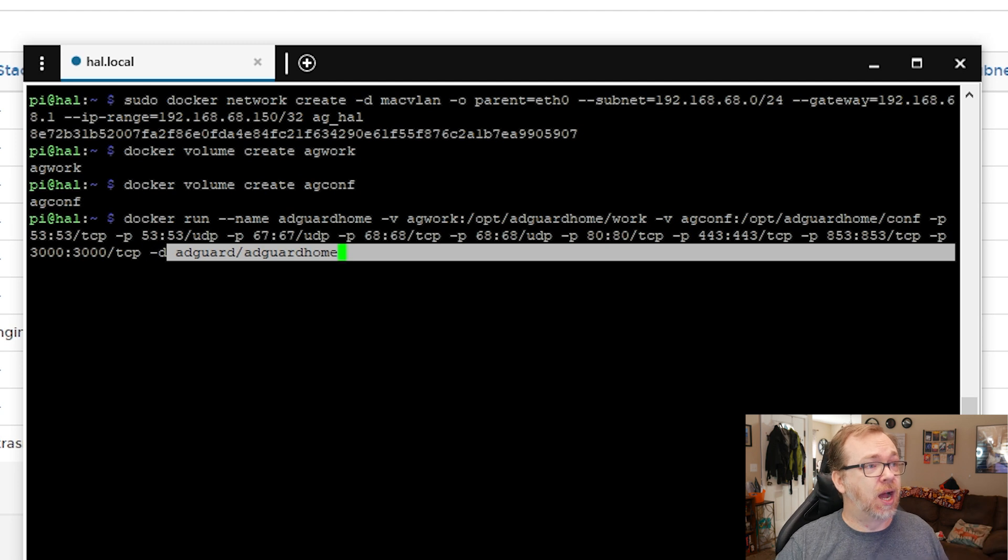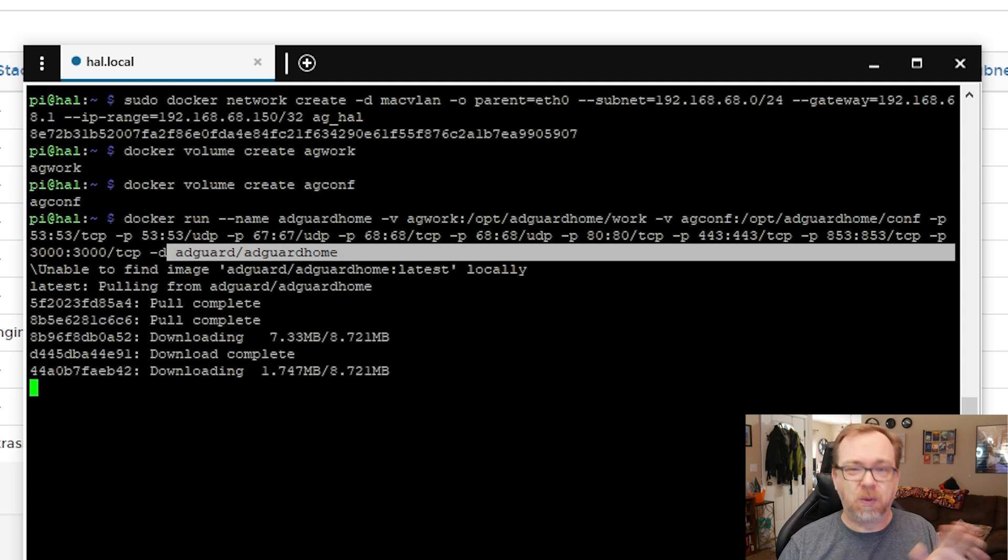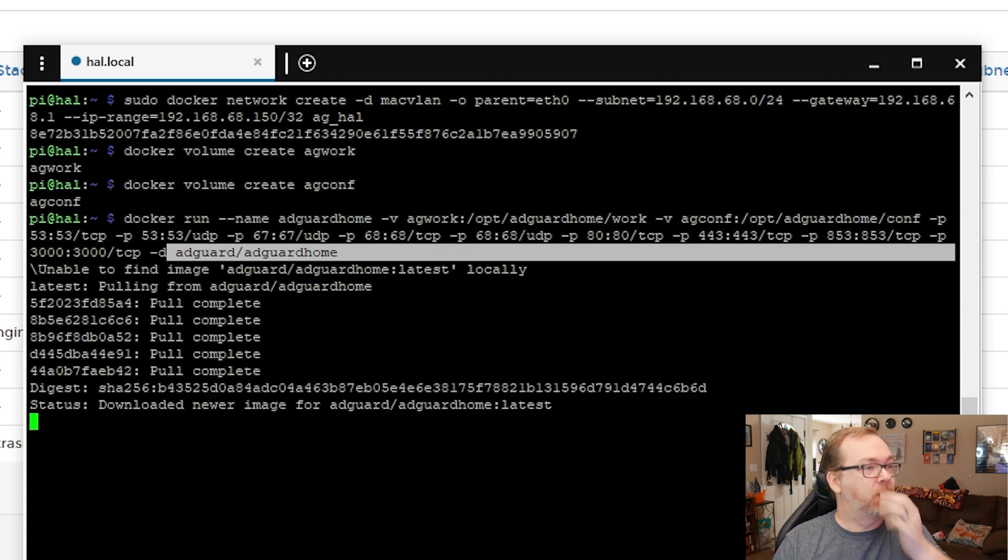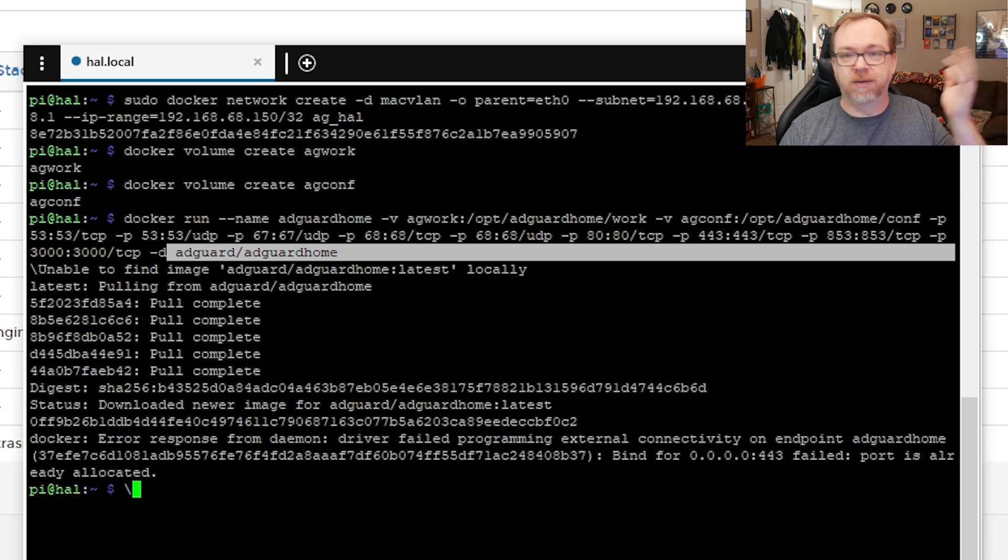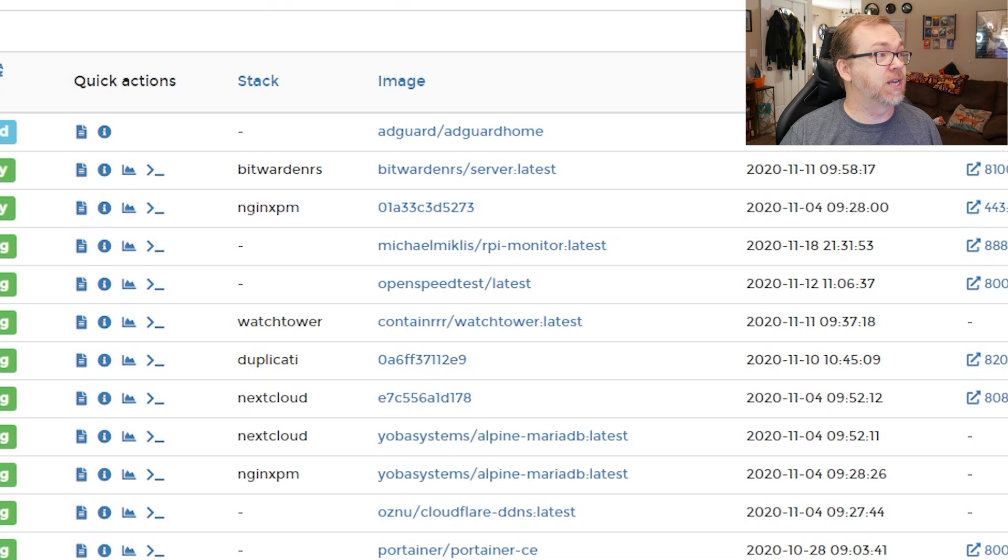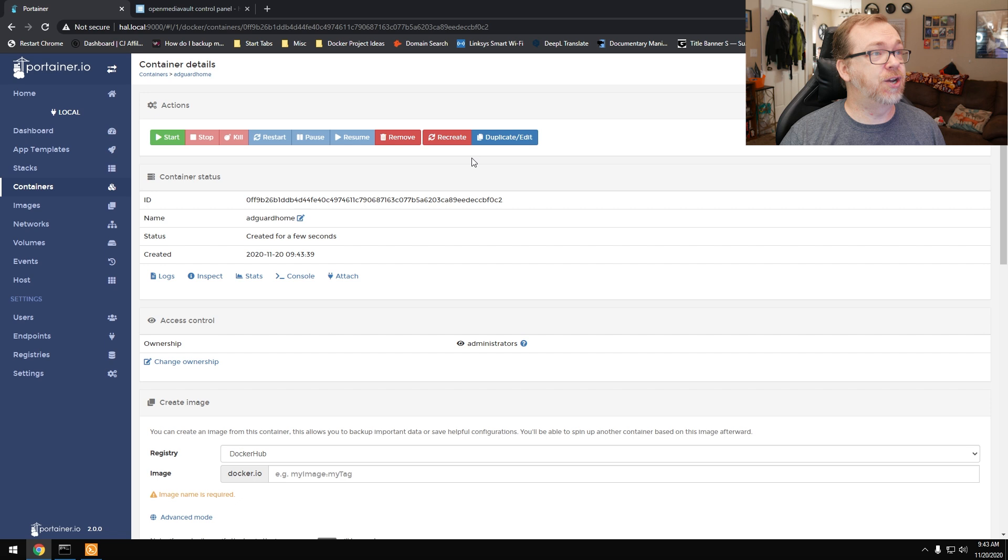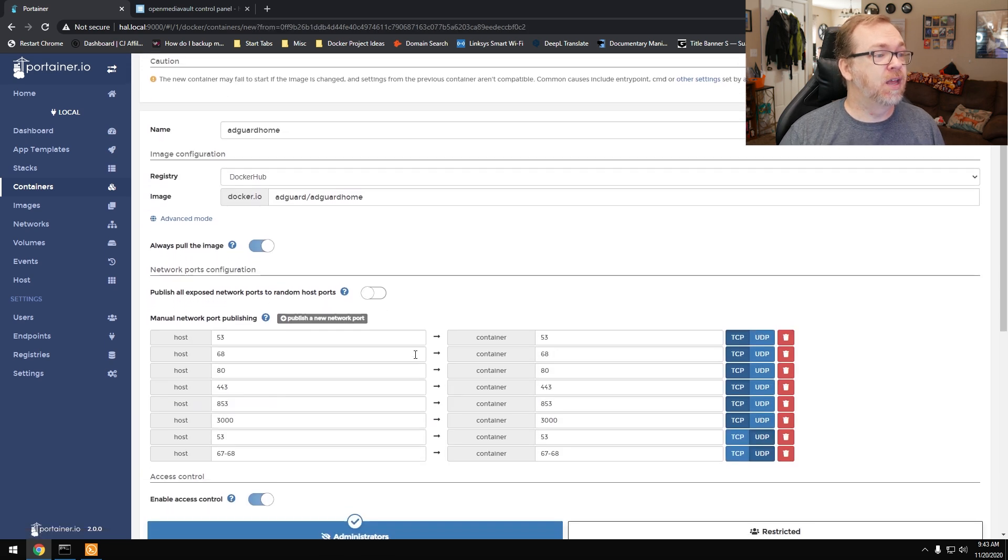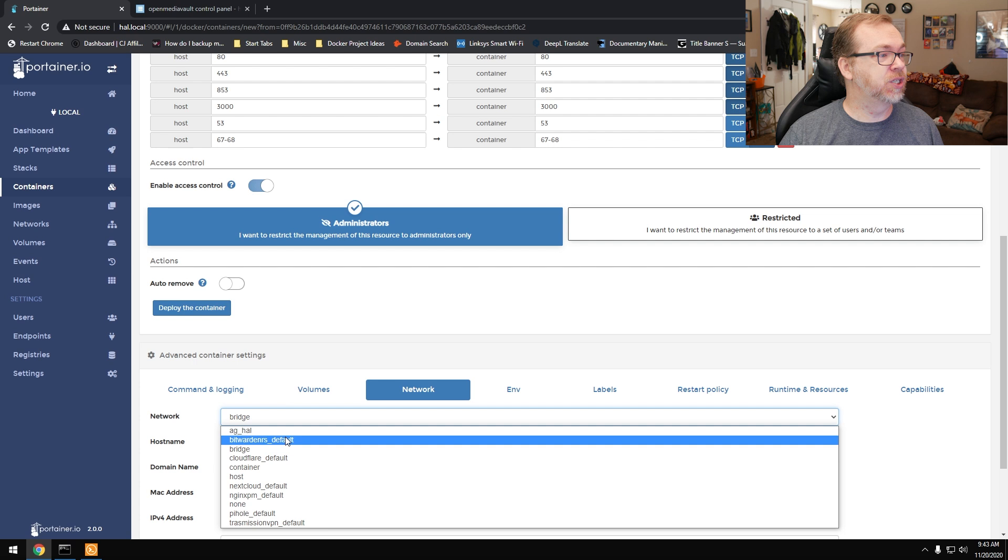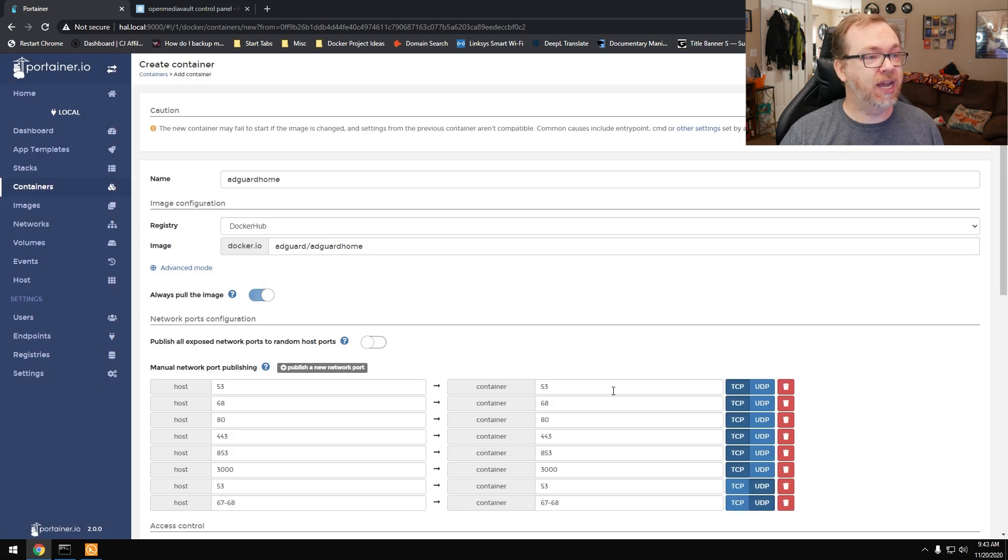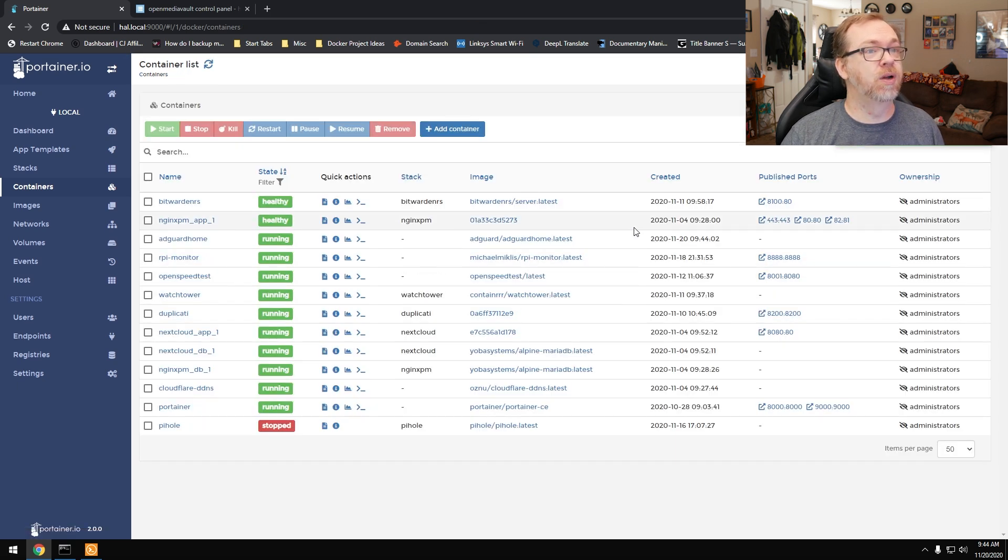I'm going to go ahead and run this and it's going to fail, and it's fine, we're going to fix it. Hey look at that, 443 is already allocated. So we're going to come back over to containers. Here's AdGuard Home, it created it. What we need to do is come in here and edit it. We're going to scroll down, go to network, go from bridge to AG_HAL, click deploy and click replace. Give it a second to think about it, and there we go.